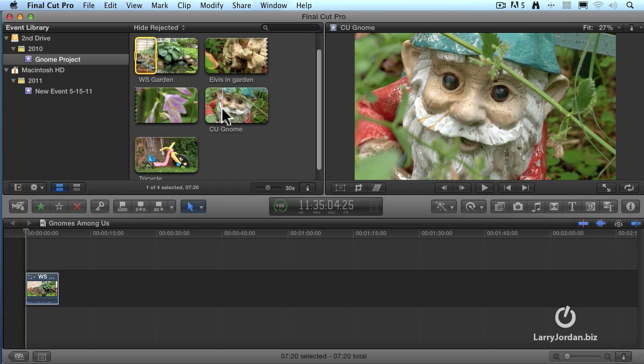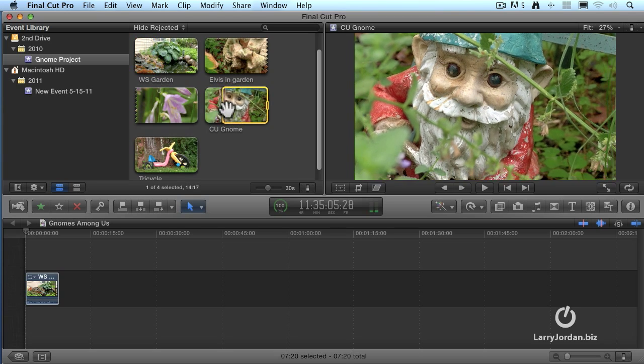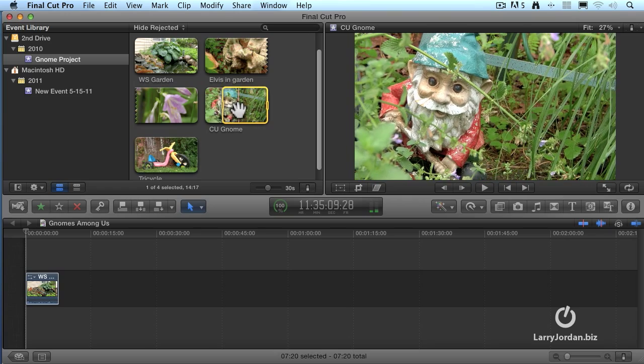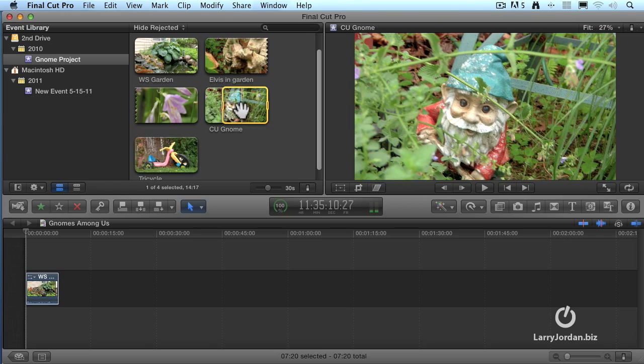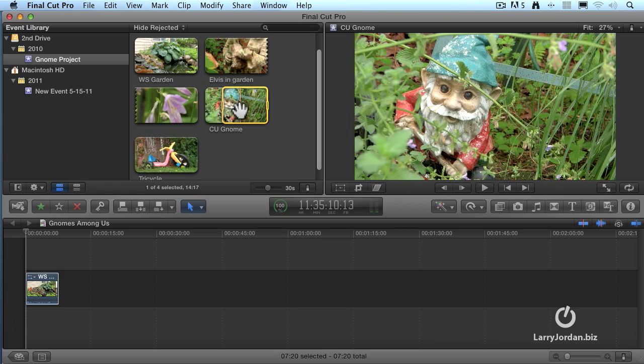I'm going to find where I want the shot to start right there. Just hold the mouse. I'm not clicking anything. I type the letter I to set the in, drag a little bit more. I'm not holding the mouse button down. I'm simply sliding the mouse. Type the letter O to set the out, and now I've got the in and the out set for this clip.